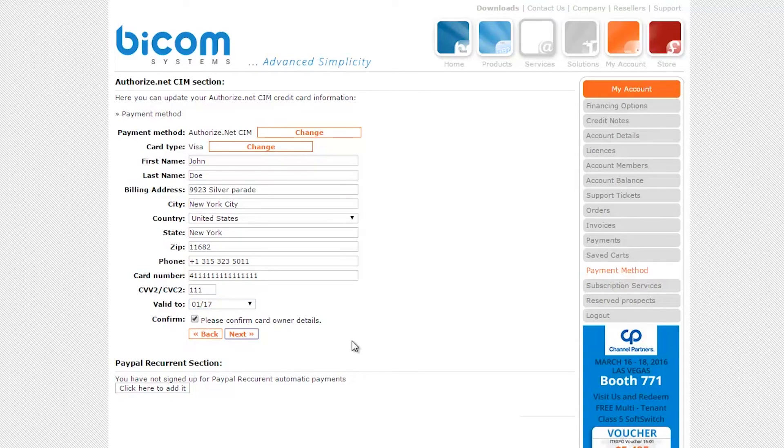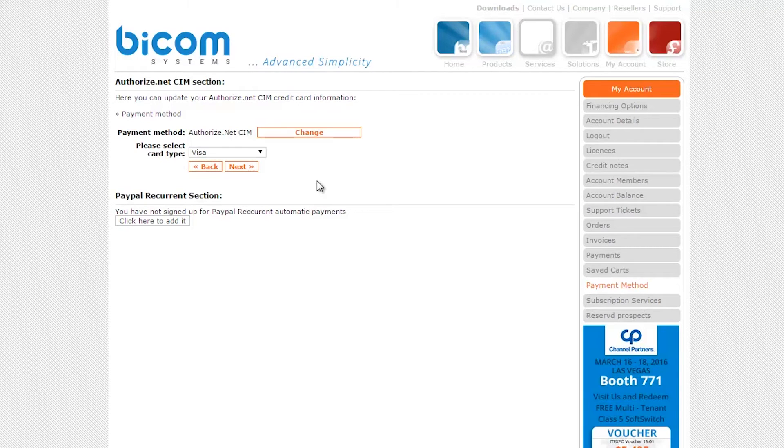Your payment method is set up. Now you can proceed with Glockom subscription. Click on the store button on the top right.